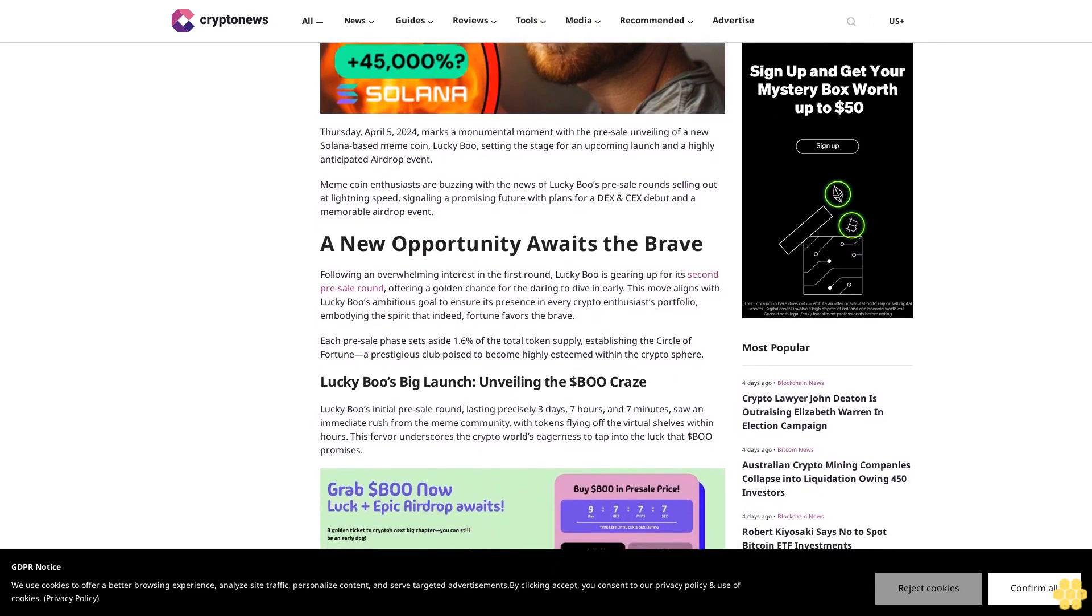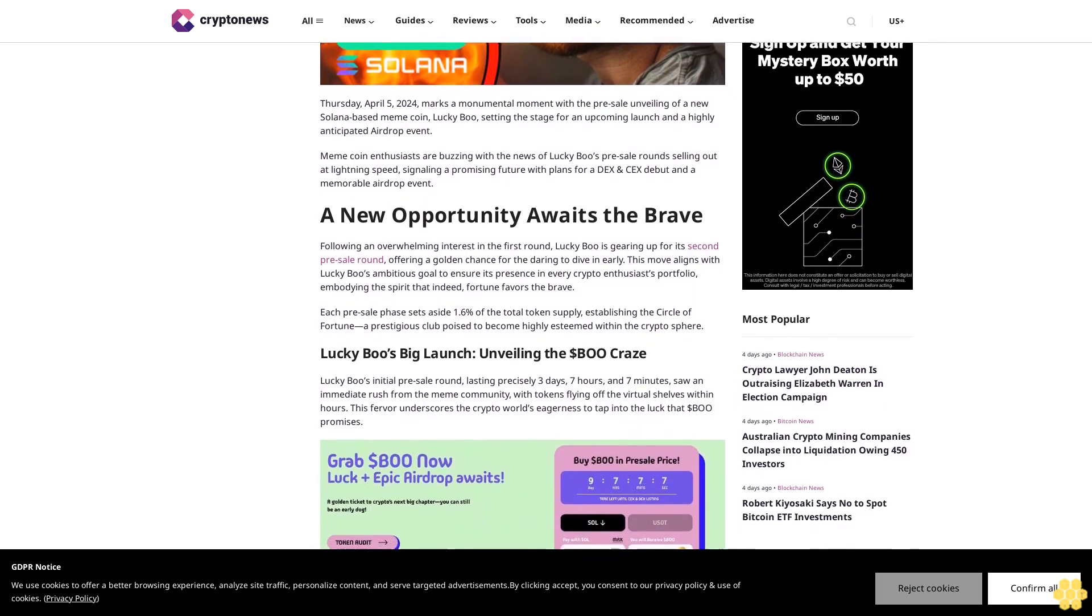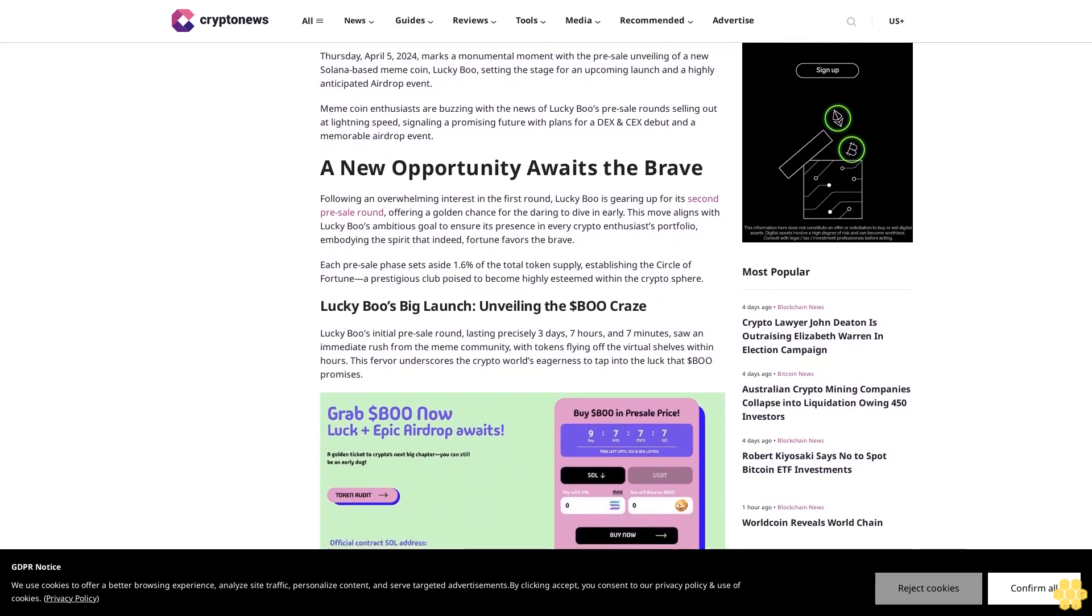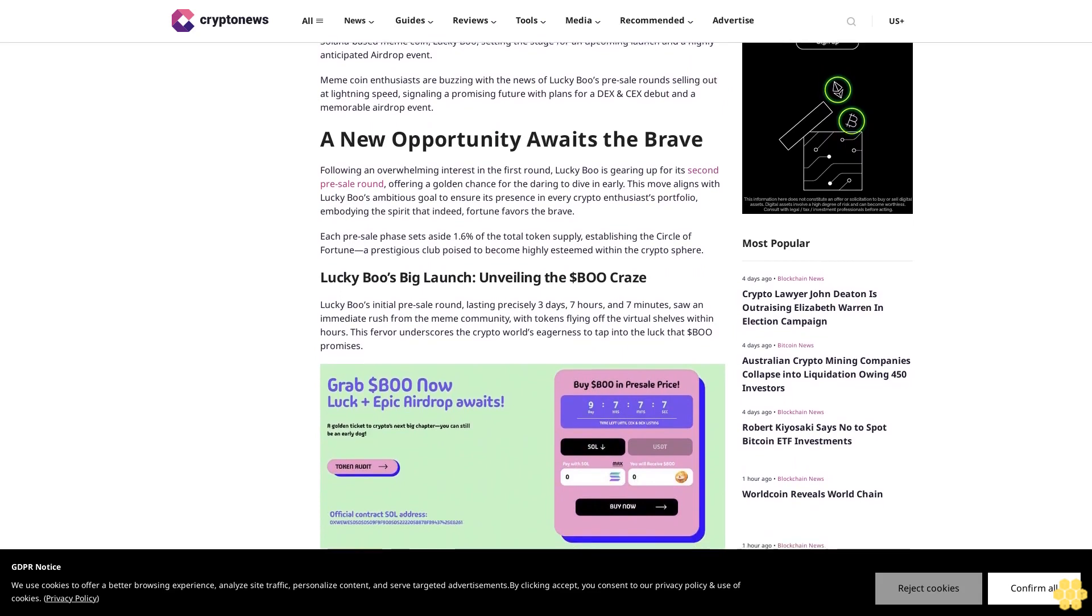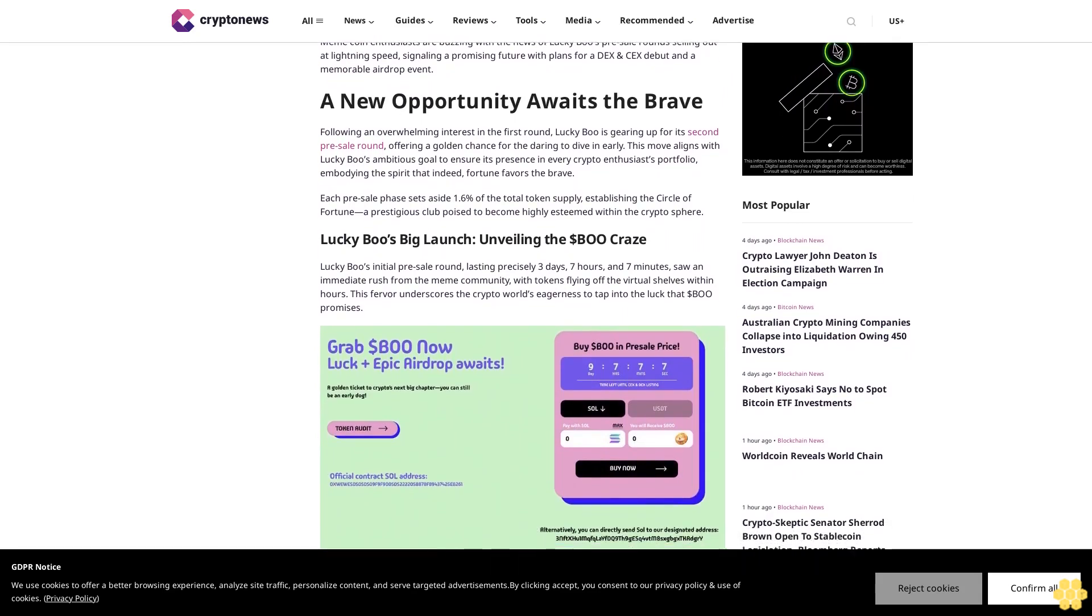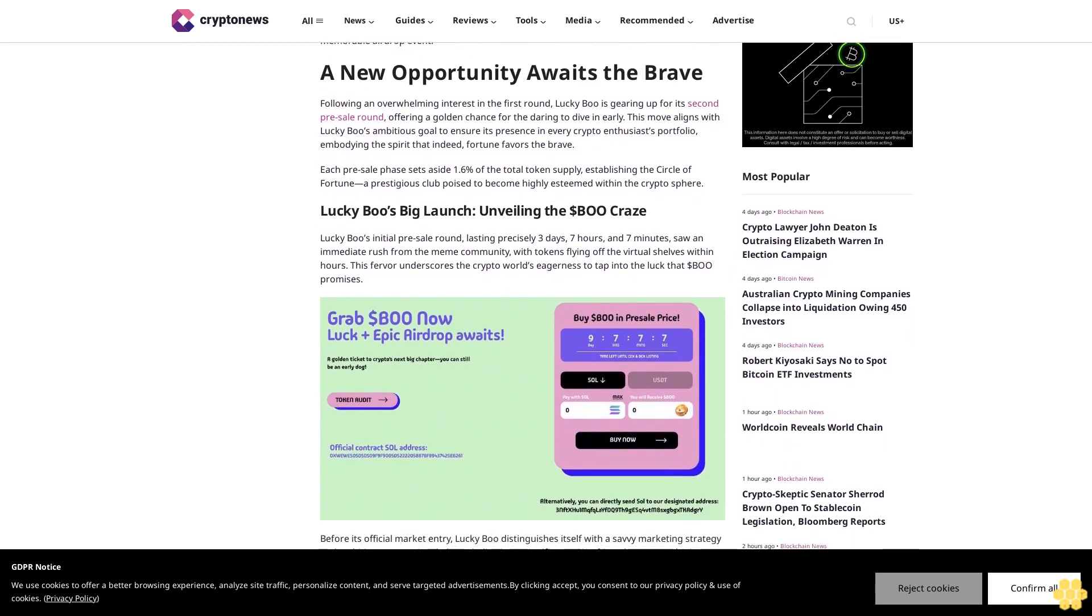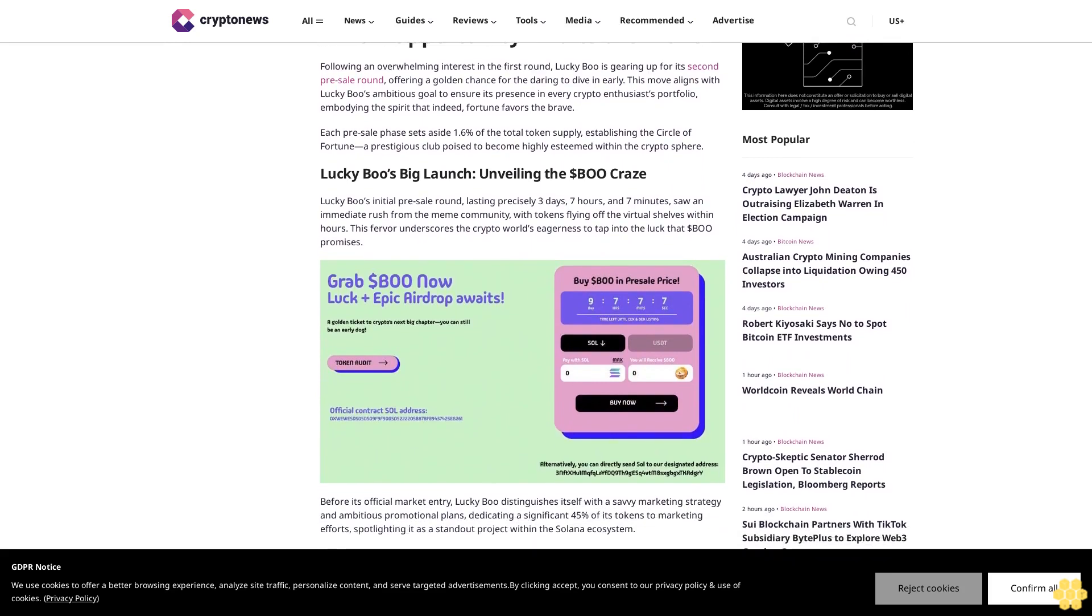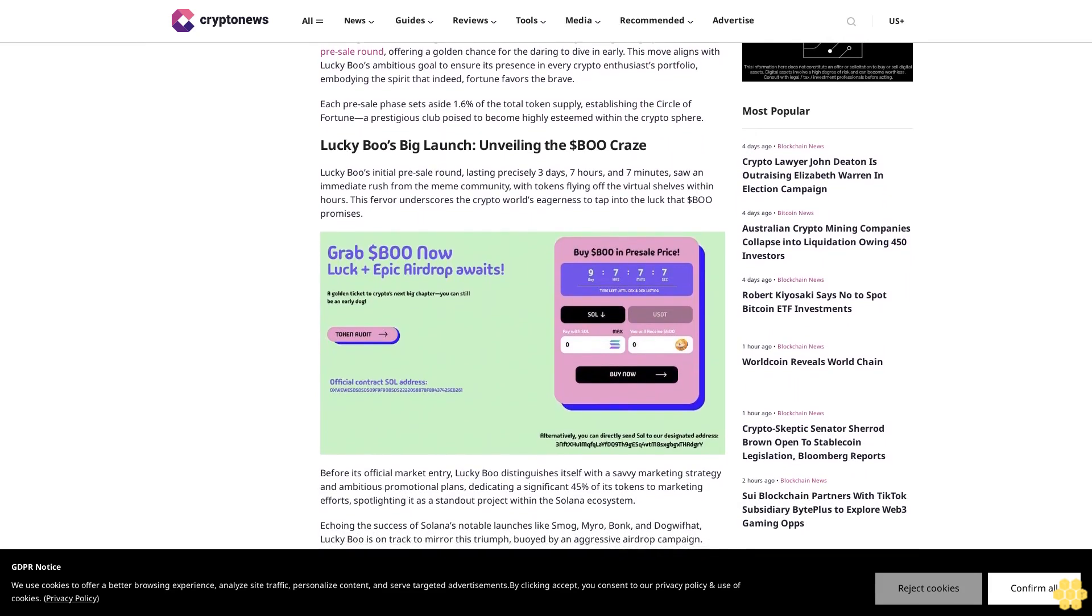A new opportunity awaits the brave. Following an overwhelming interest in the first round, Lucky Boo is gearing up for its second pre-sale round, offering a golden chance for the daring to dive in early. This move aligns with Lucky Boo's ambitious goal to ensure its presence in every crypto enthusiast's portfolio, embodying the spirit that fortune favors the brave.